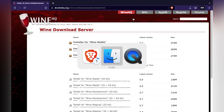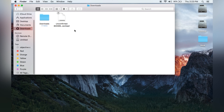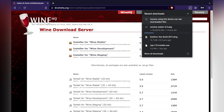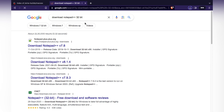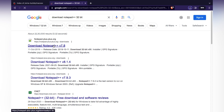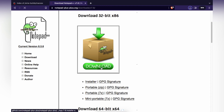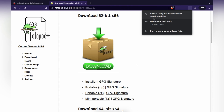It will start downloading the WineHQ Stable 5.0 package. Click Save. Go to your Downloads folder and you will see it downloading. Once complete, we will also download the Notepad++ installer — make sure to download the 32-bit version, because this is an old Mac and we need 32-bit, not 64-bit.